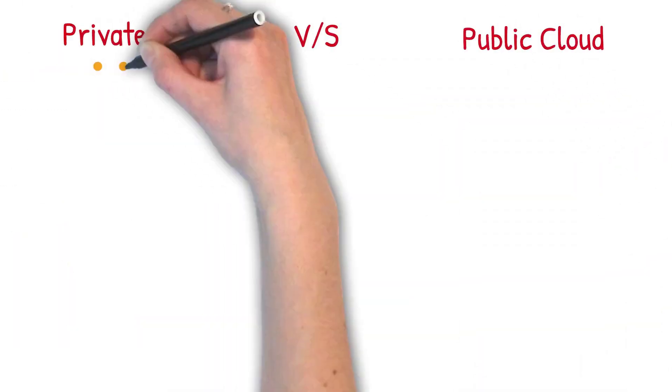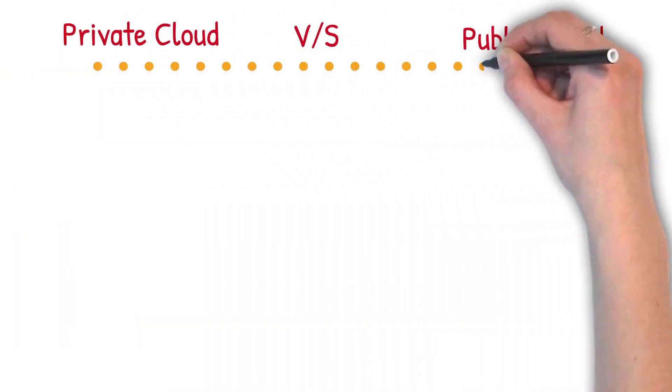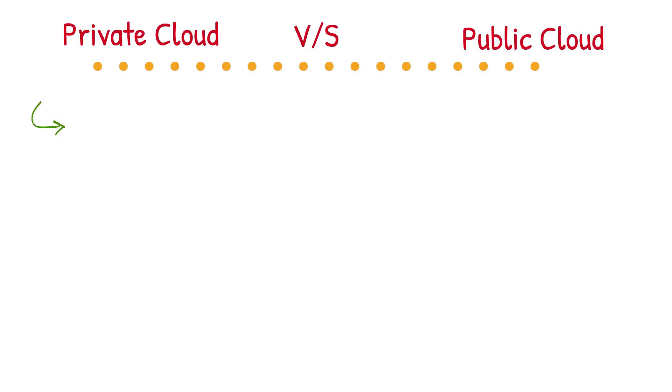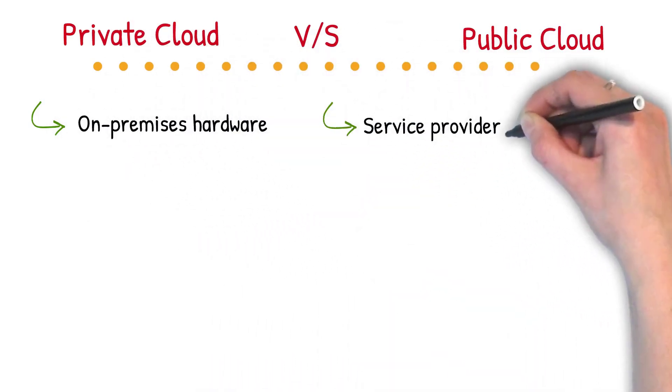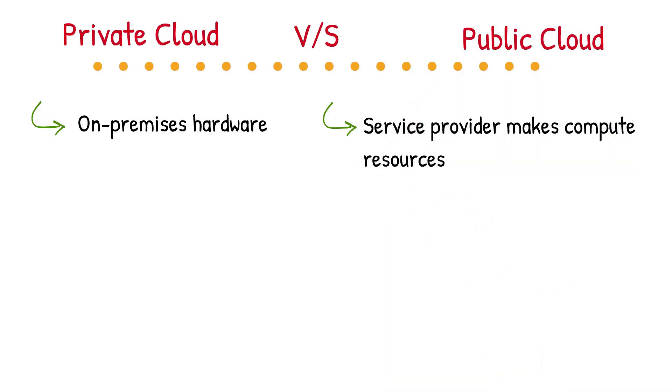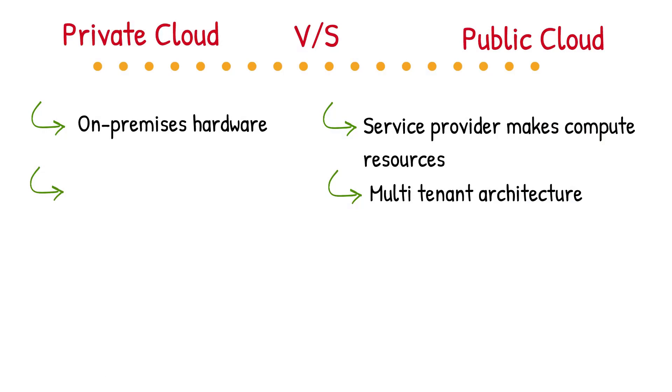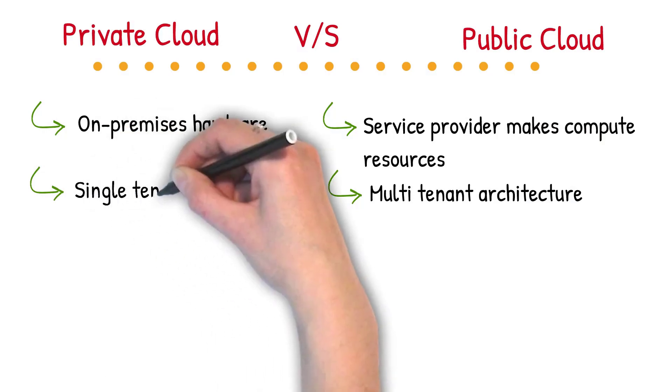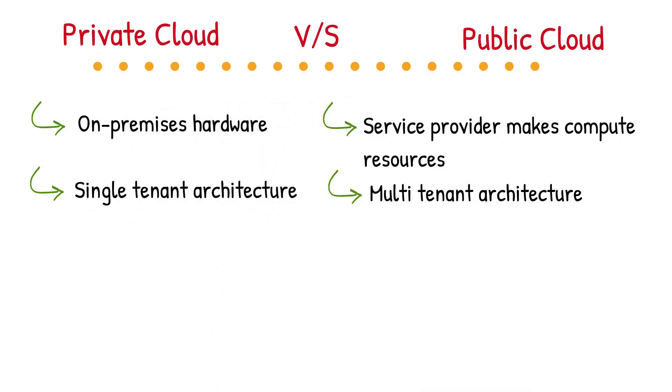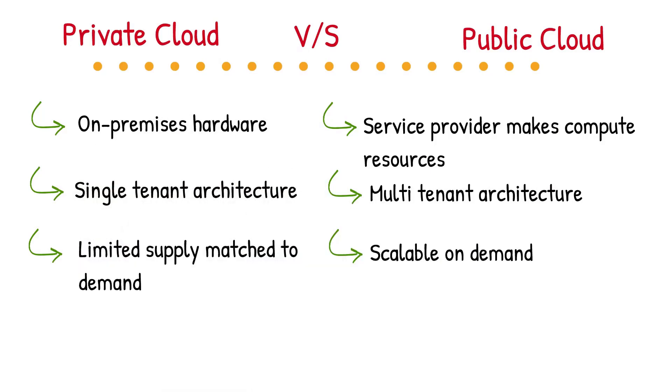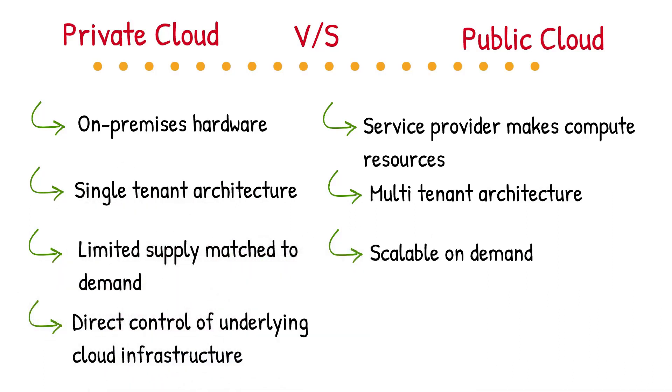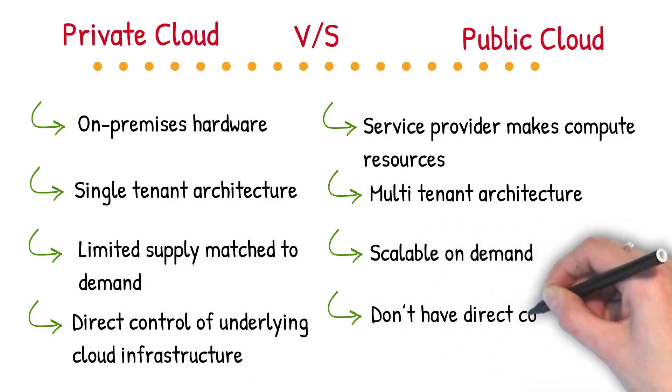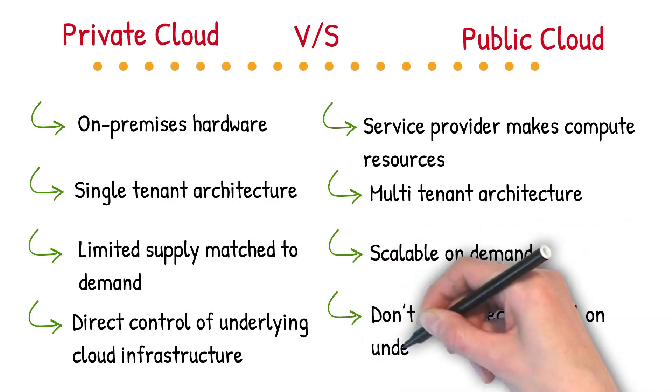Here is difference of private and public cloud. In private cloud we have on-premises hardware, while in public cloud, service provider makes compute resources available to us over internet. Public cloud services are based on shared computing, storage and networking resources. In private cloud, computing, storage and networking resources dedicated to a single organization. Public cloud is scalable on demand means you can increase or decrease resources as per requirement, while private cloud is based on limited supply matched to demand. In private cloud, we have direct control of underlying cloud infrastructure, while in public cloud we don't have direct control on underlying hardware.